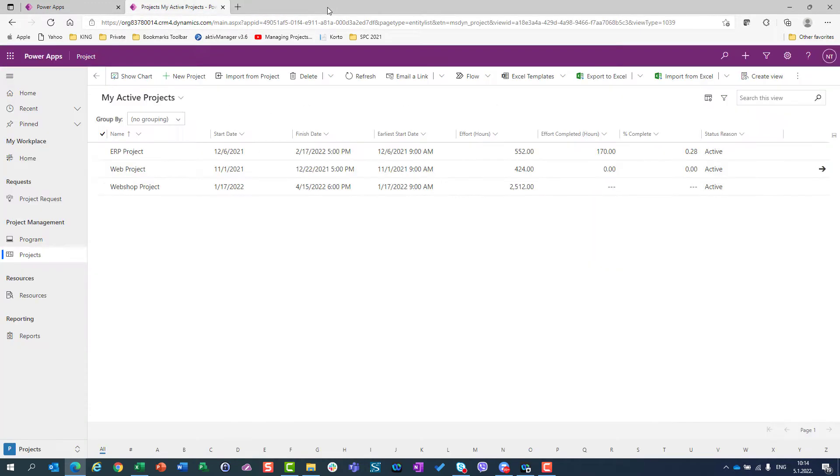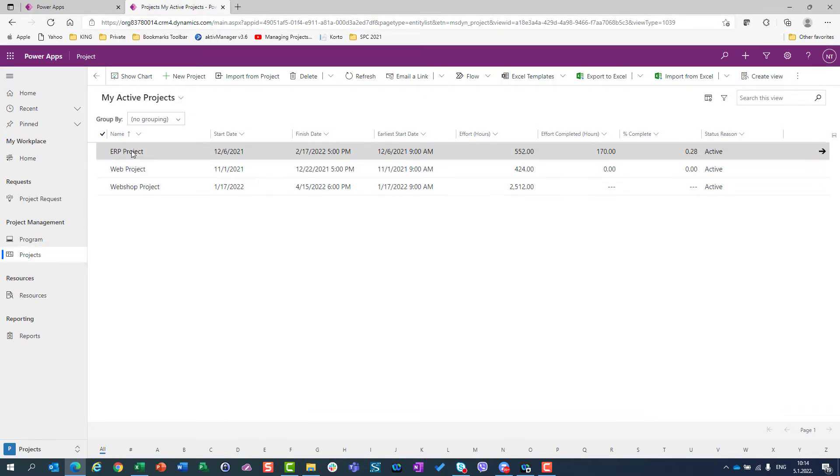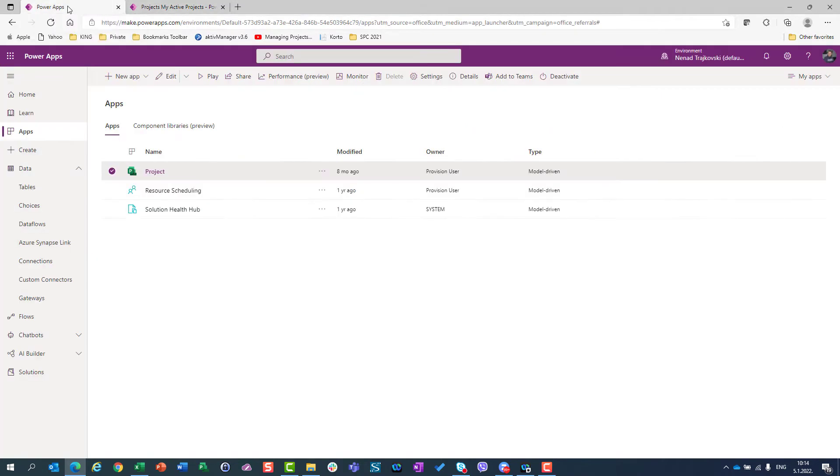Here in Project Accelerator, I can see all my projects. But let me go back to Power Apps. Here I can see data.